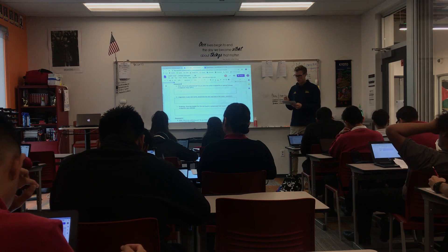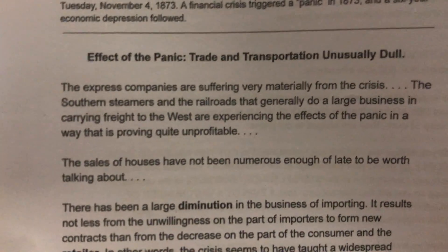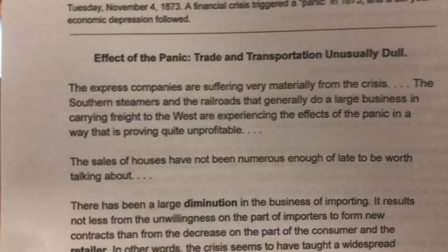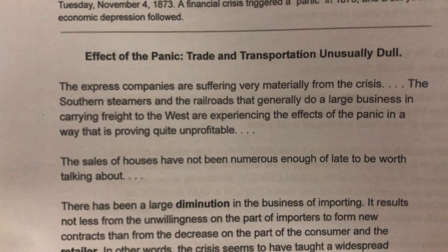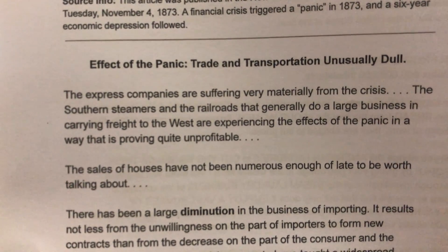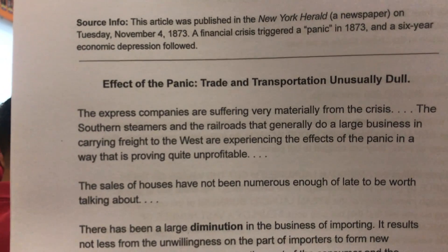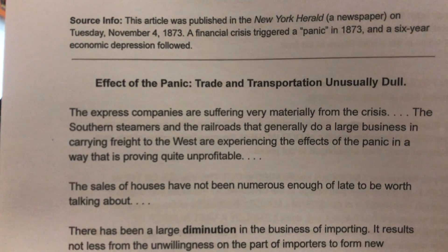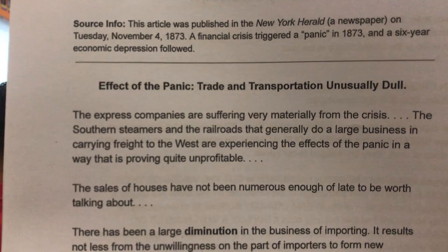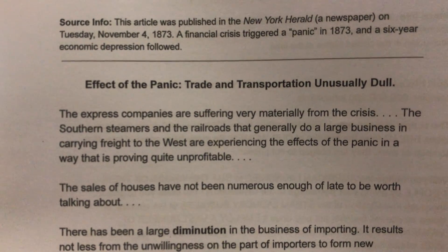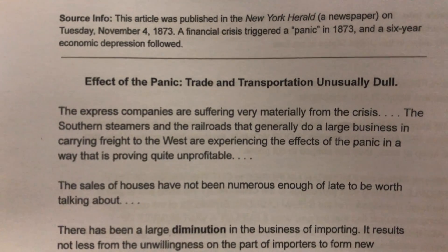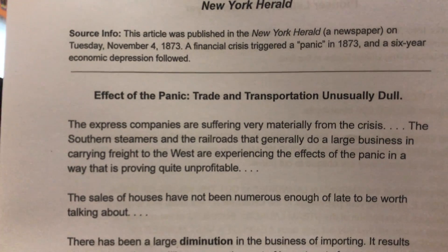"The express companies are suffering very materially from the crisis." Underline 'suffering very materially' — that seems very important. By materially, they mean they're losing money. The express companies are trade companies, and trade companies are losing money from this crisis. The southern steamers and the railroads that generally do large business in carrying freight to the west are experiencing the effects of the panic in a way that is proving quite unprofitable. It also talks about the railroads and the steamers — international trade is losing a ton of money during this time period.